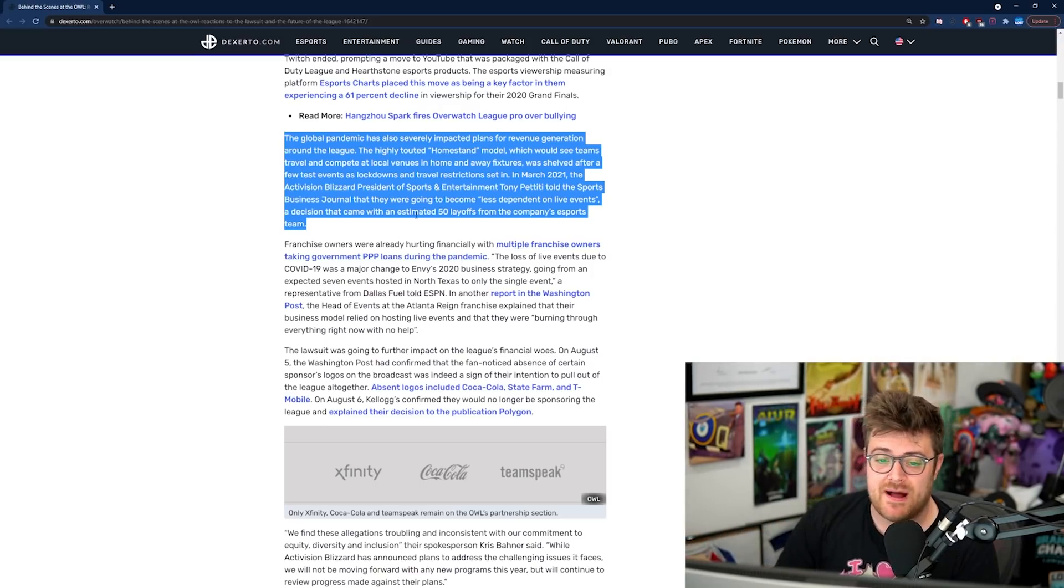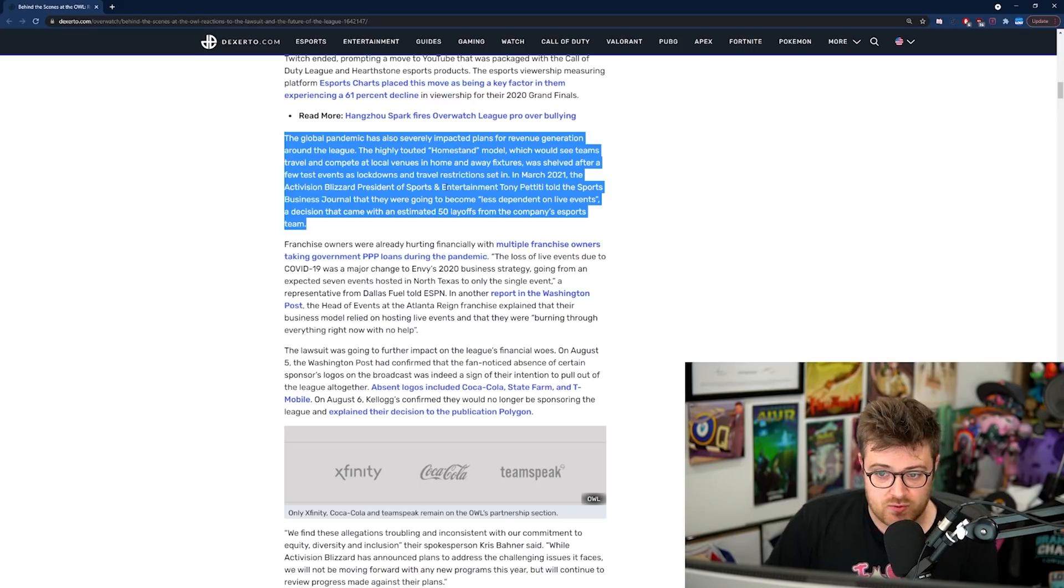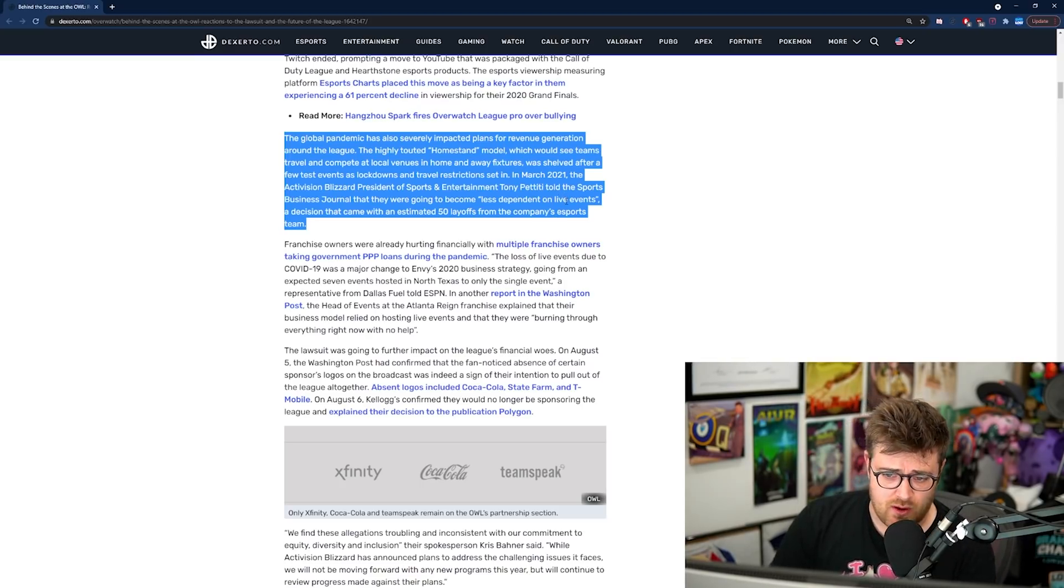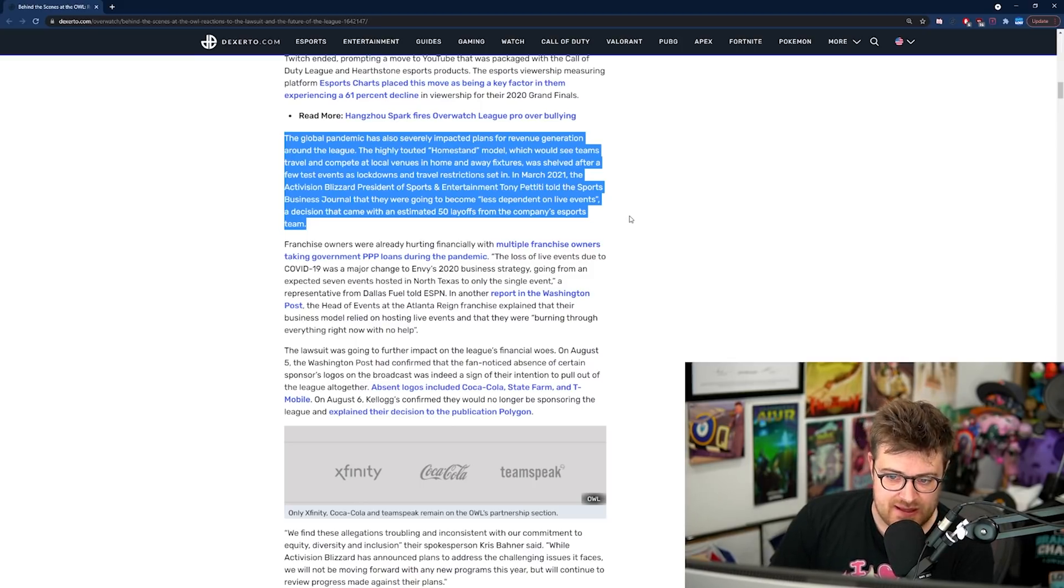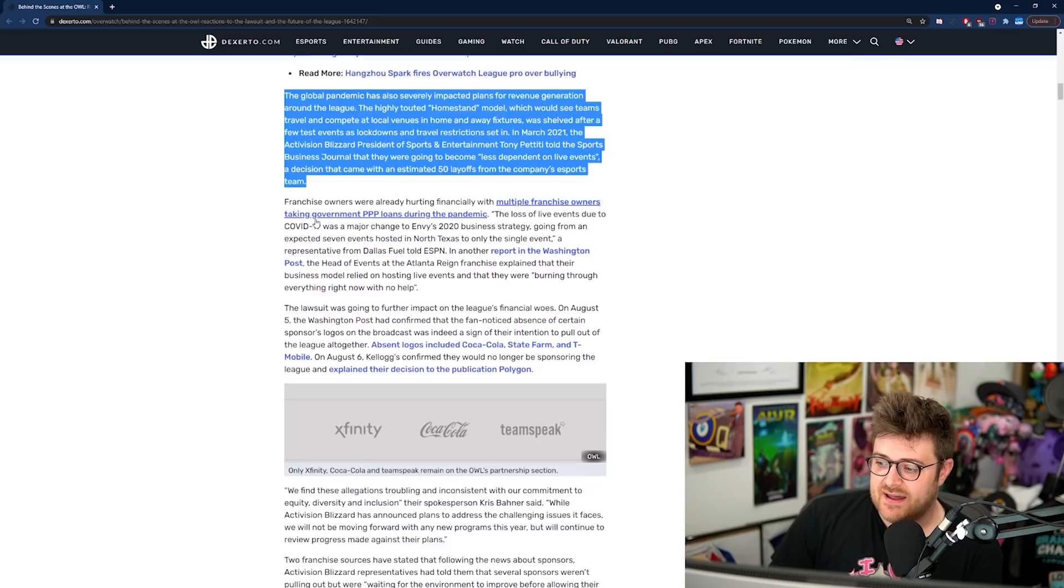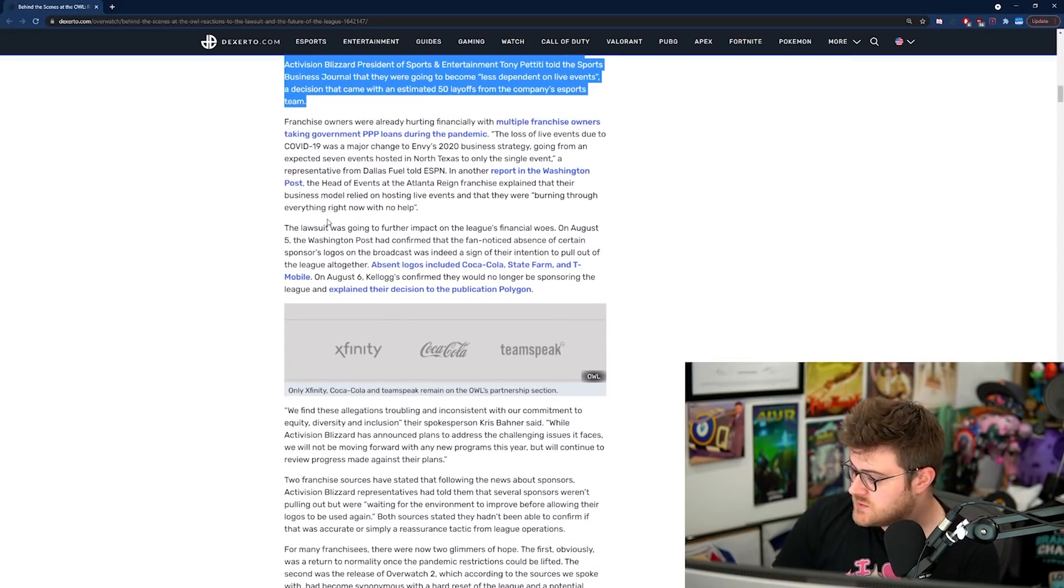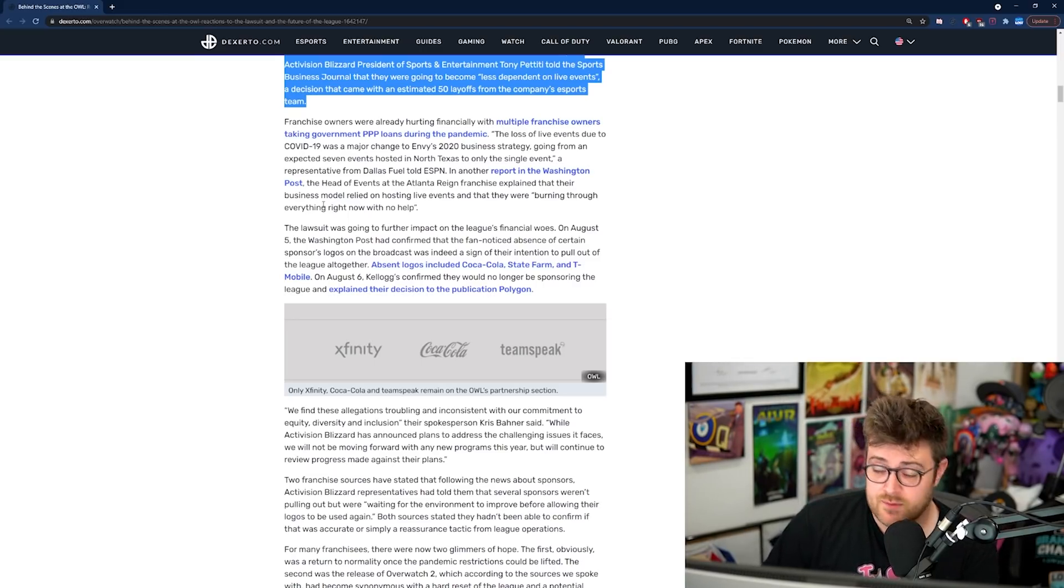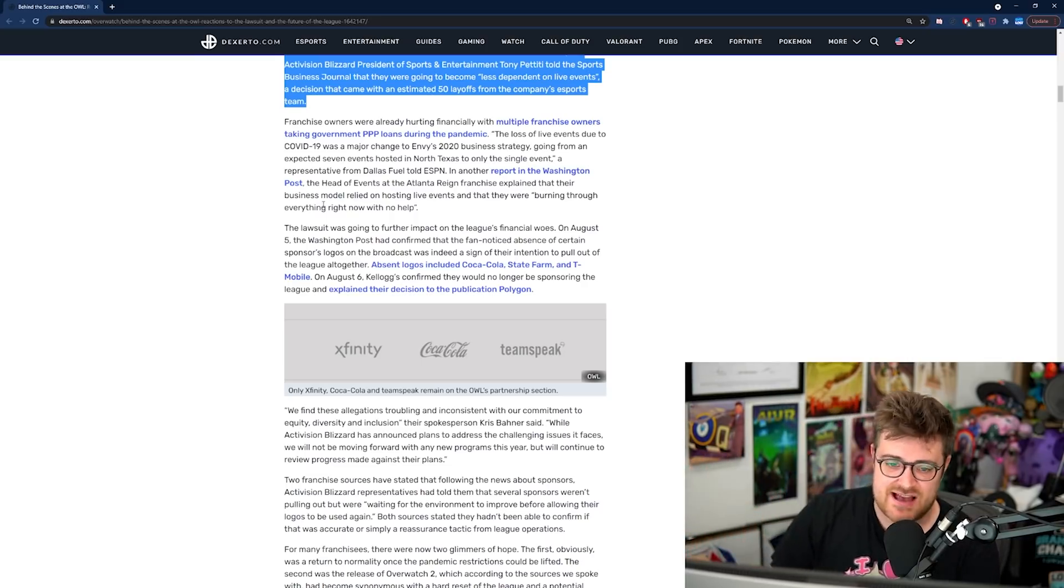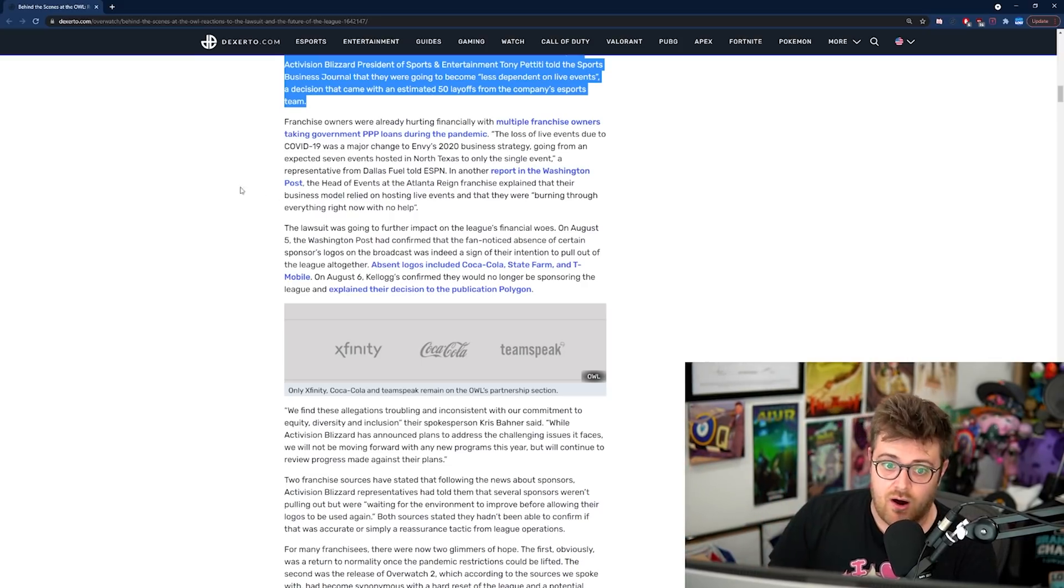The global pandemic has also severely impacted plans for revenue generation around the league. The highly touted homestand model, which would see teams travel and compete at local venues in home and away fixtures, was shelved after a few test events as lockdowns and travel restrictions set in. In March 2021, the Activision Blizzard president of sports and entertainment, Tony Petitti, told the sports business journal that they were going to become less dependent on live events, a decision that came with an estimated 50 layoffs from the company's eSports team. I was quite heavily involved in the London Spitfire homestands. There was going to be one in Birmingham and one in London, in Wembley Arena. I received the call that it's all cancelled and I couldn't believe it.